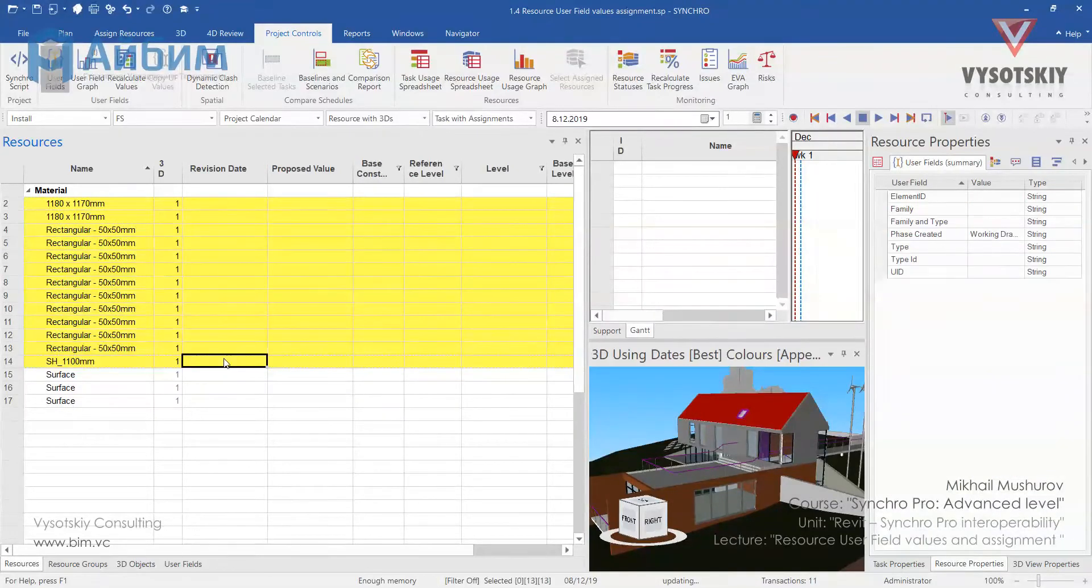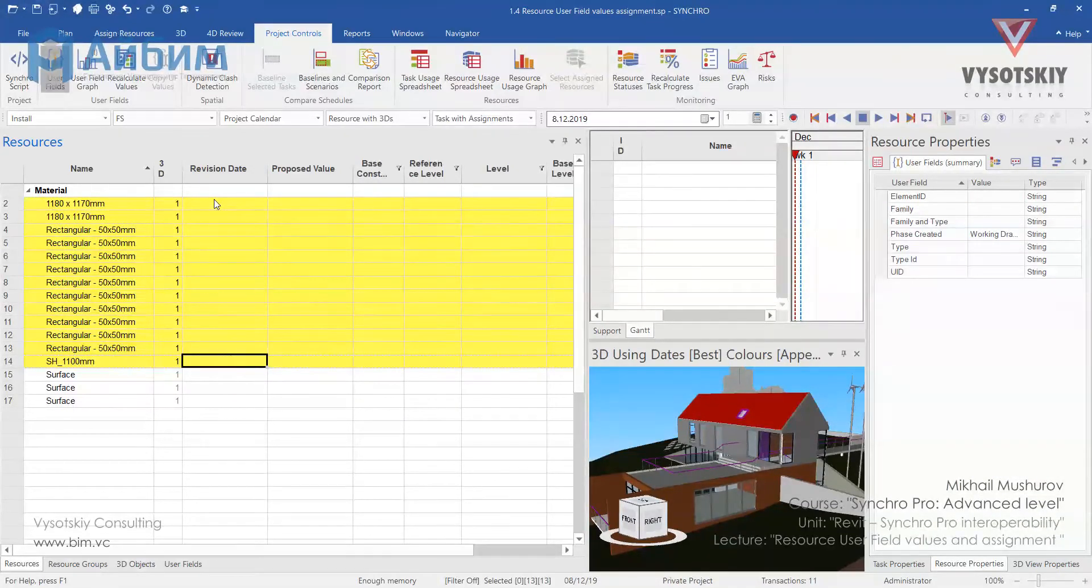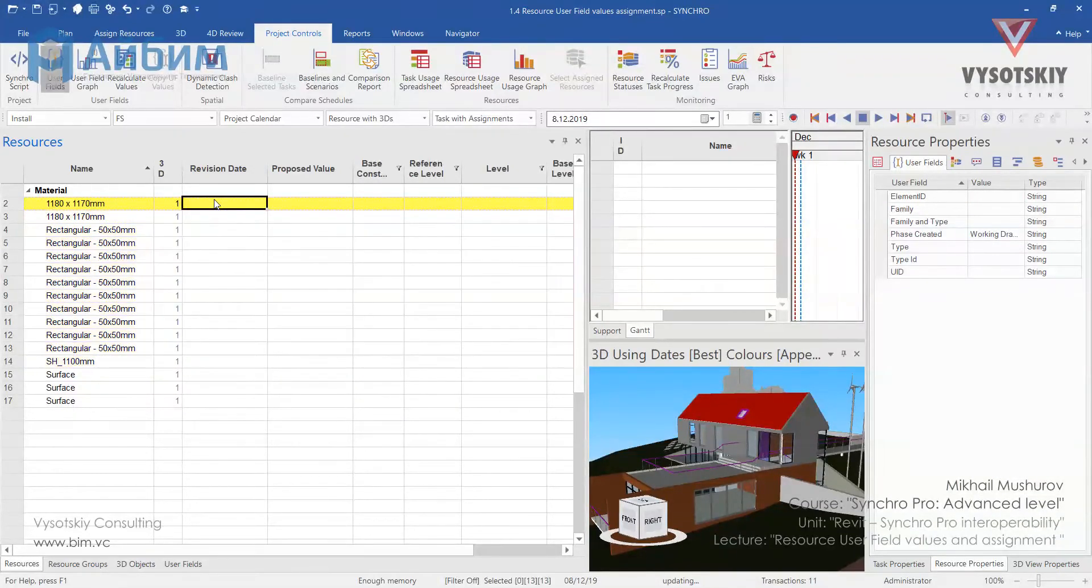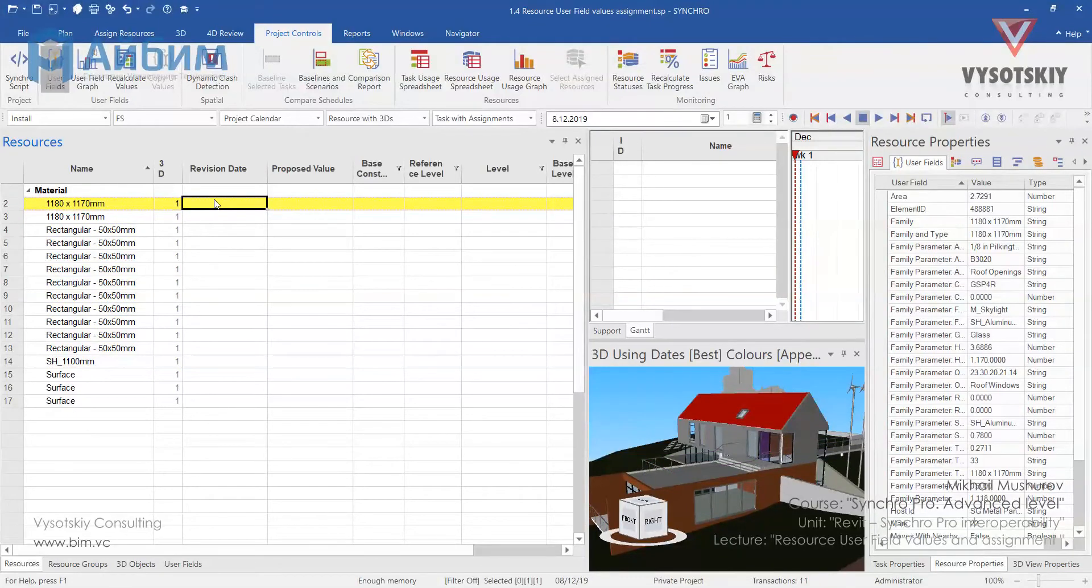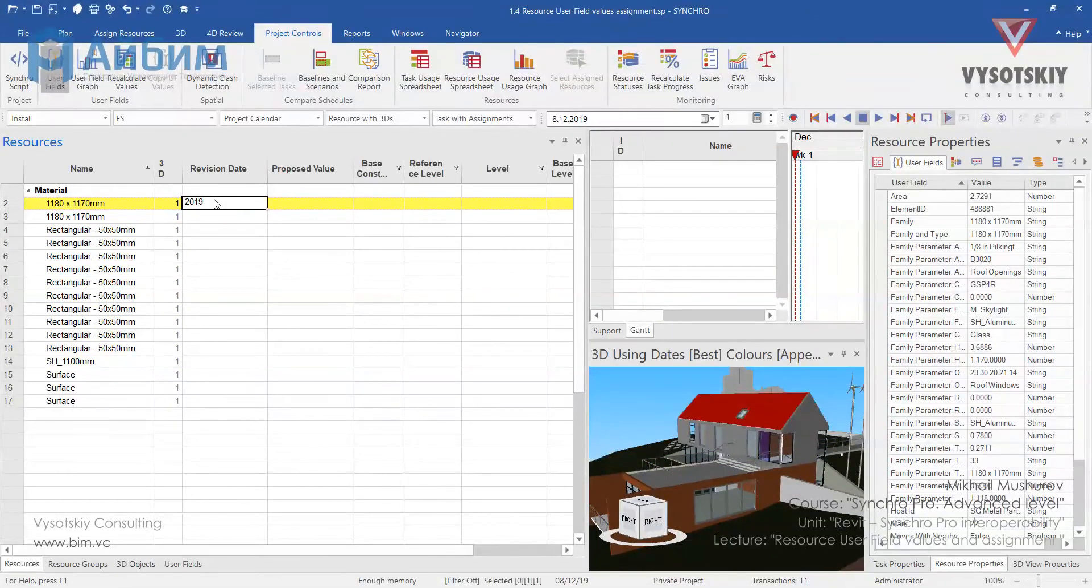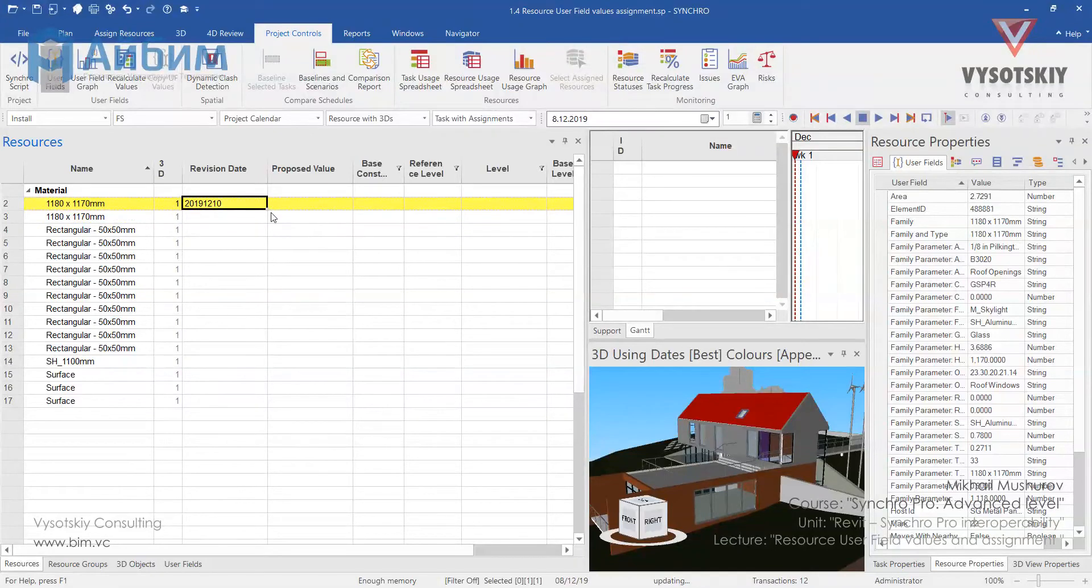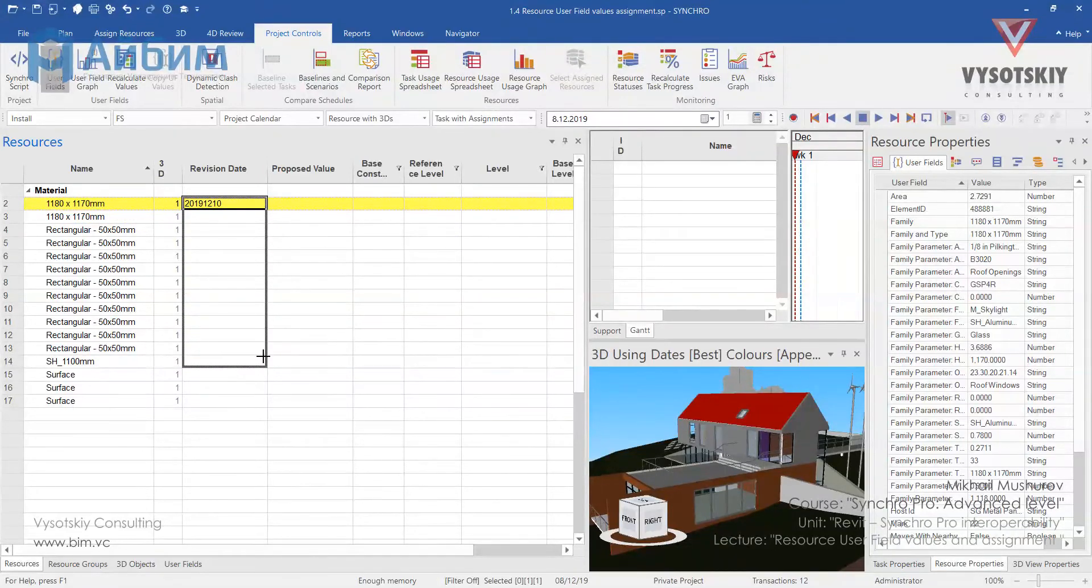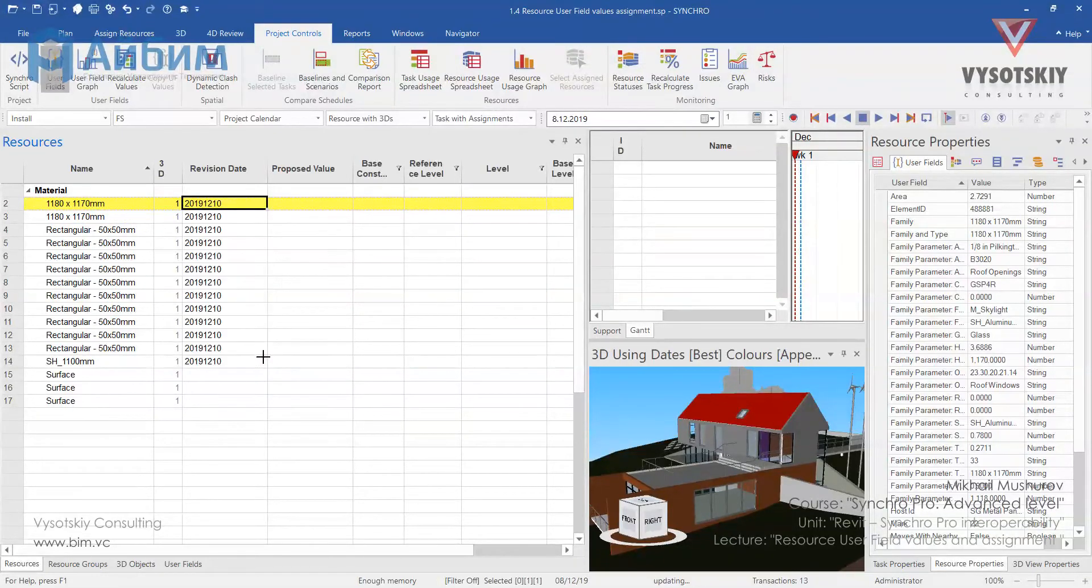For these values, let's add a revision date. I will use this day stamp. Now hold the control button and drag it down.